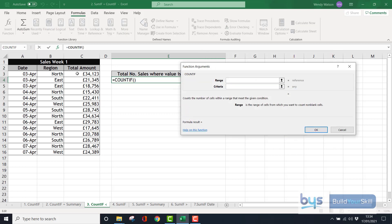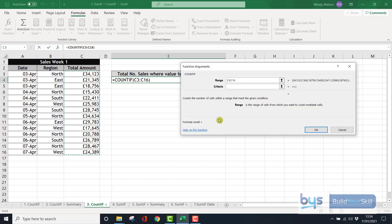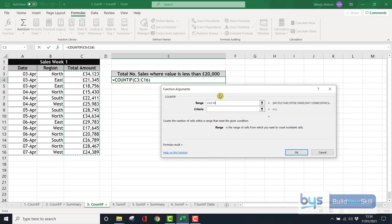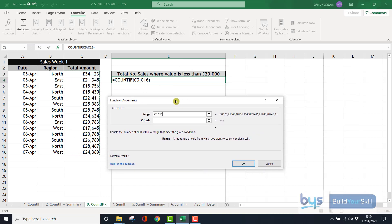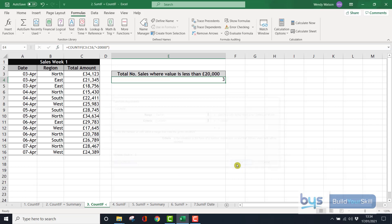This time the range is C3 down to C16. I don't need to dollar sign it. I'm only looking for one thing. We're not copying anything down. So I don't have to dollar sign it. Criteria in this example is less than 20,000. We don't need pound signs. We don't need commas. It's just the number 20,000. Click on OK. And it is telling me that three amounts are less than 20,000.